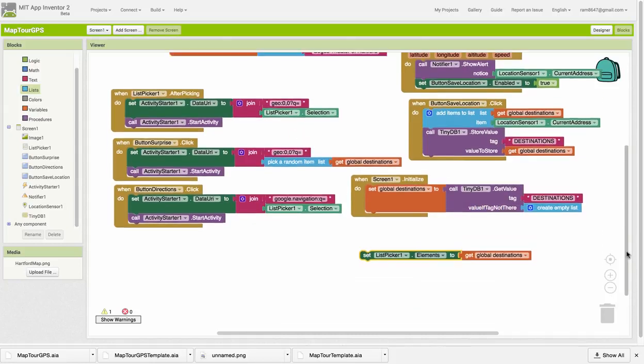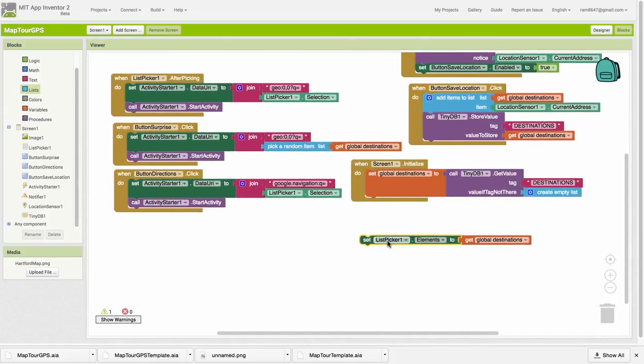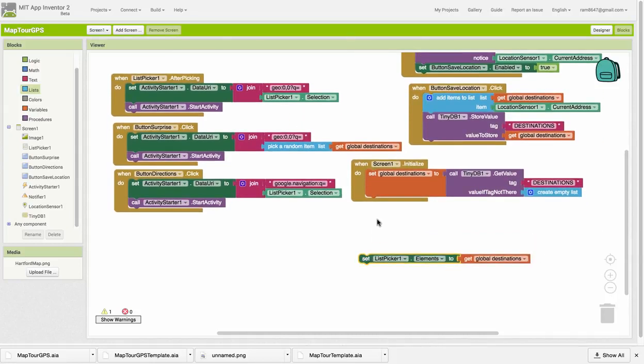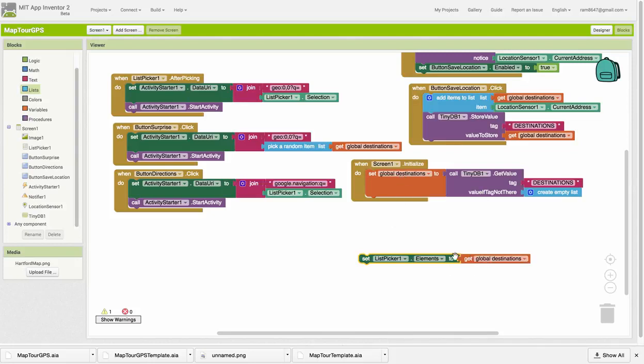I hope you can see that the very first time you start this app, there isn't going to be any destinations list there because we've never stored anything there. Therefore, this could be the empty list. And we don't want to put that empty list into our list picker.